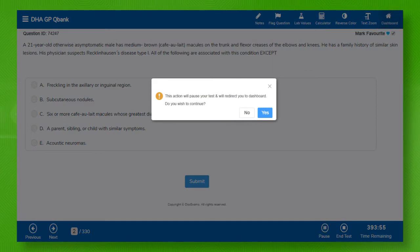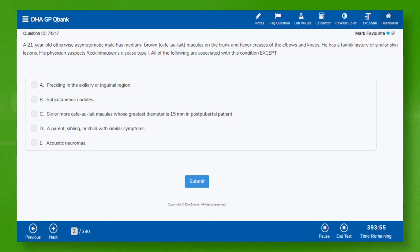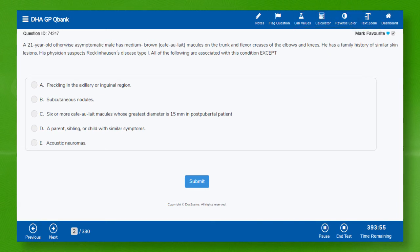This will prompt you to pause this test. Clicking OK will redirect you to the QBank dashboard. Similarly, there are other buttons representing different features.